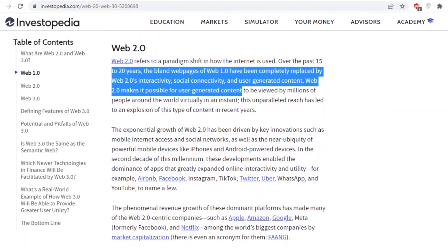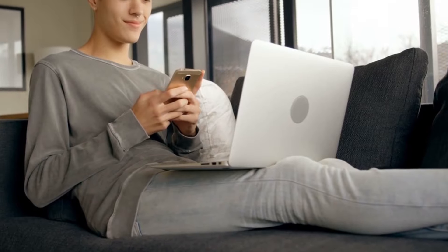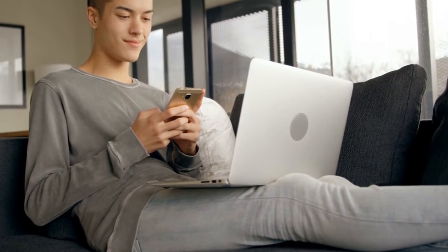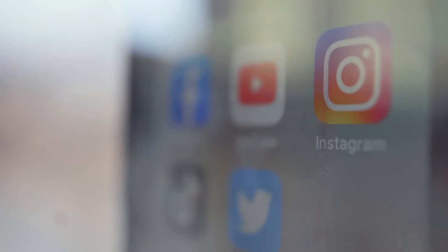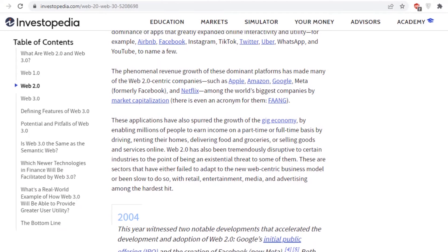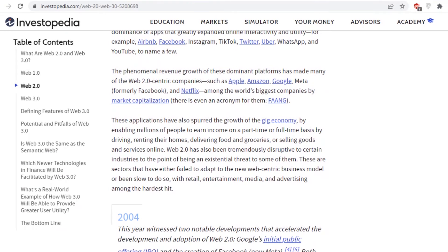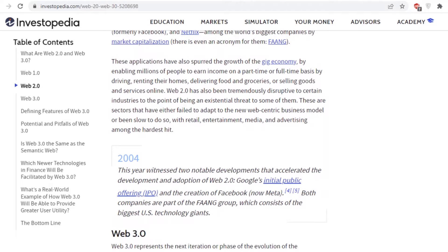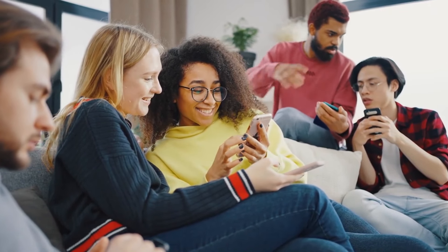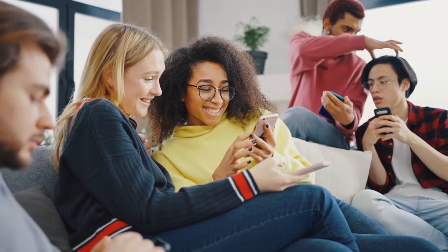Then in 2004, emerged Web 2.0, which focused on people's capacity to cooperate and share knowledge online. This period is also known as the social media era. Large firms like Facebook, Google, and Amazon have a major monopoly on how this version of the internet works as a result of this.